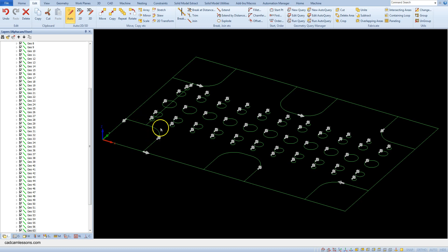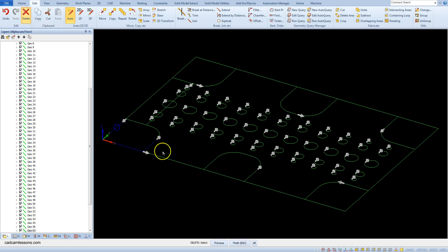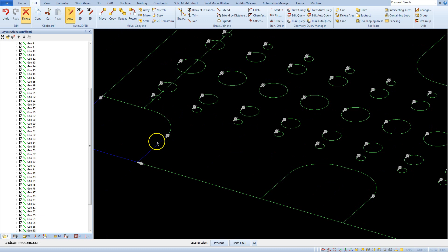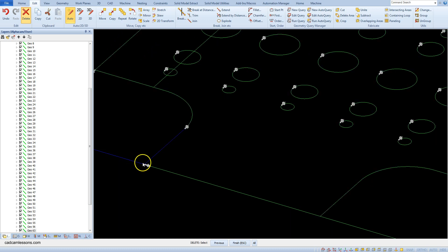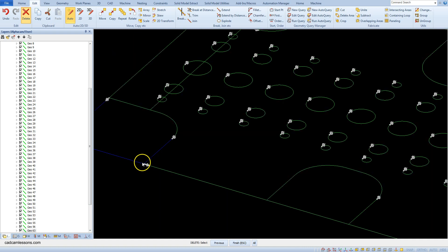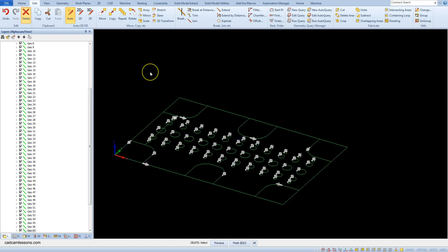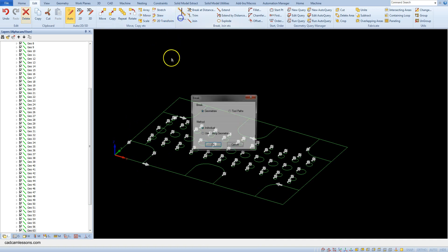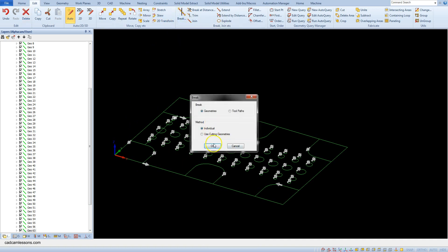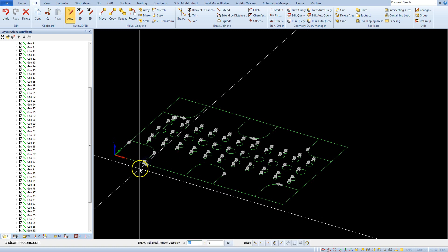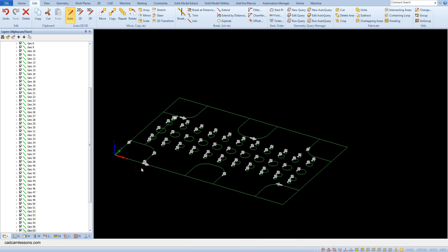Let's delete the outer contour. We need to break this geometry at this point, so cancel the delete command and again break command. Intersection of snap, select this geometry and this geometry.